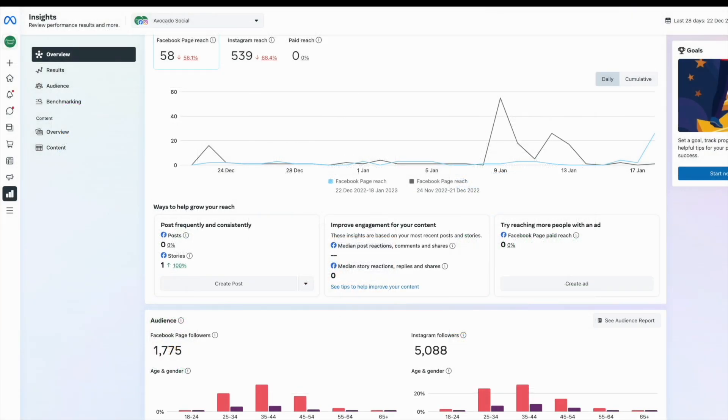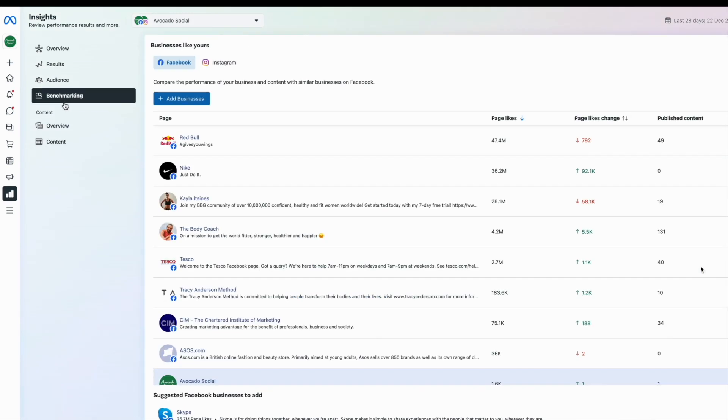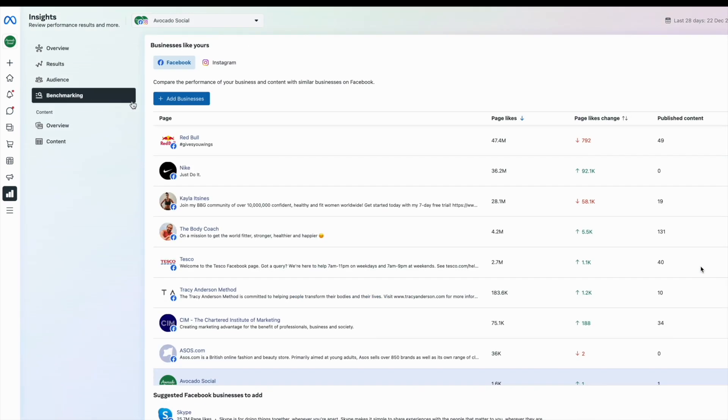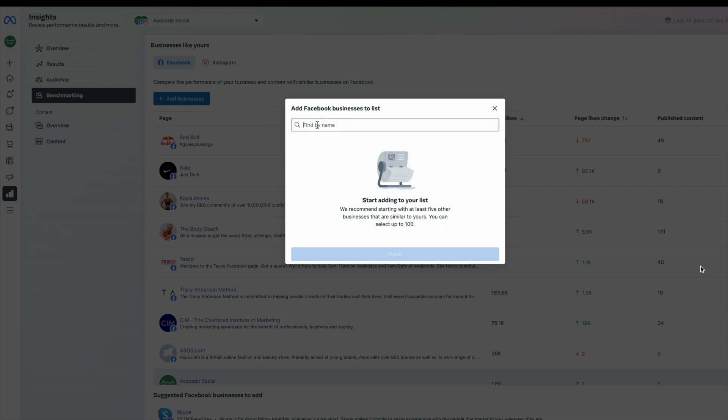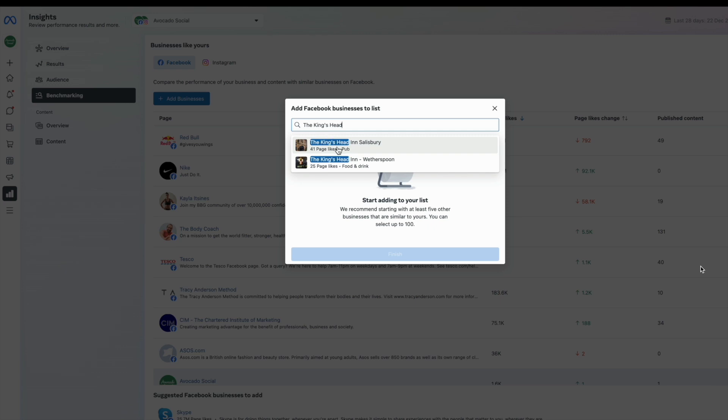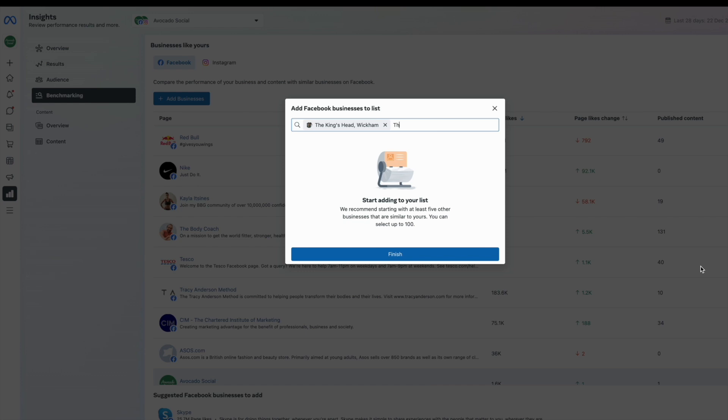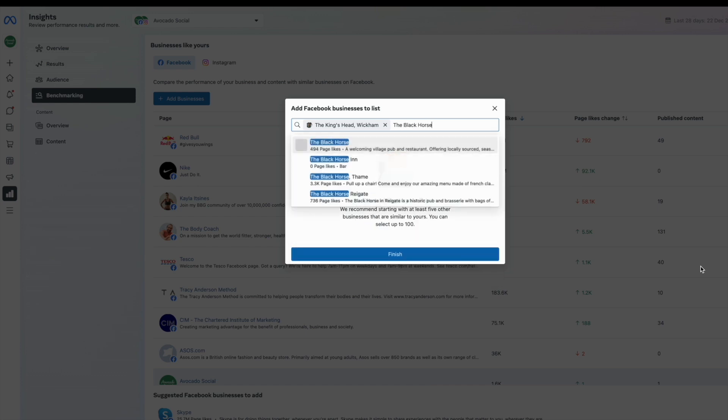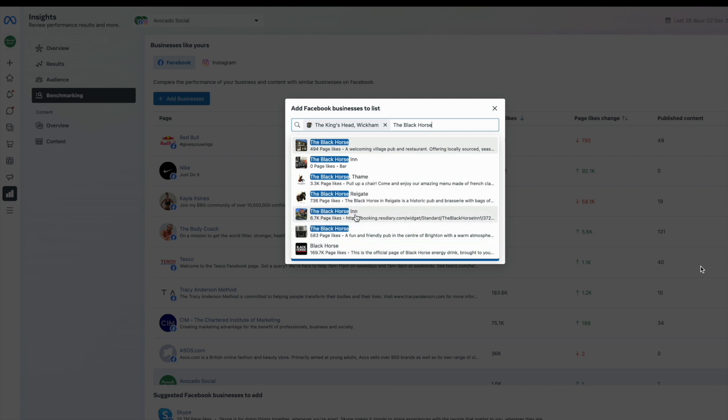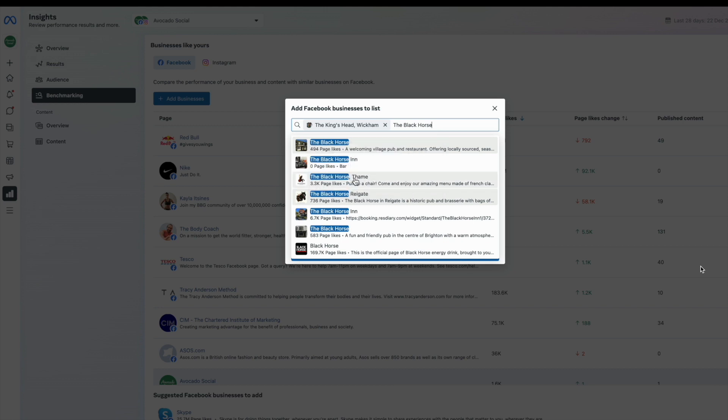You can use Facebook's free benchmarking tool to compare the performance of your business and content with other similar businesses on Facebook. Simply head to Meta Business Manager once again and click on Insights Benchmarking. Here you can add both Facebook and Instagram pages to see how their followers change and also how much content they're producing. So this is a really good analysis to keep track on where you are compared to the performance of your competitors.